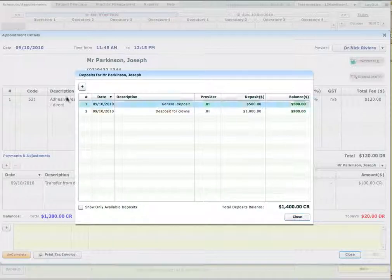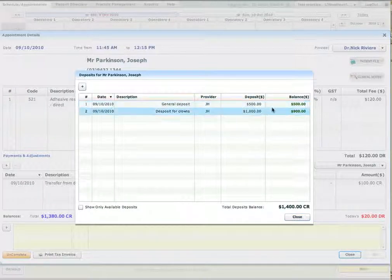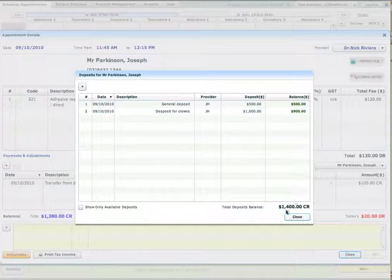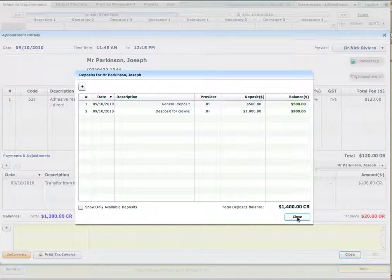And you can see now in my deposits the patient has two deposits. One is deposit for crown and another is a general deposit, which is $500. So overall deposit balance now is $1,400.